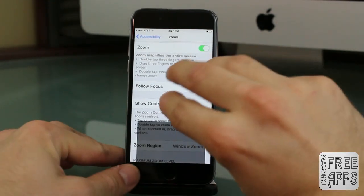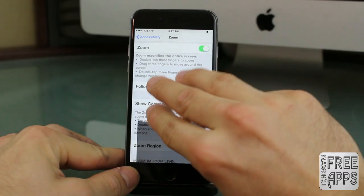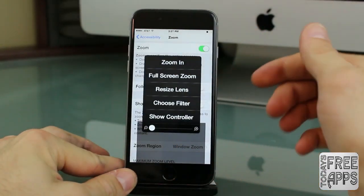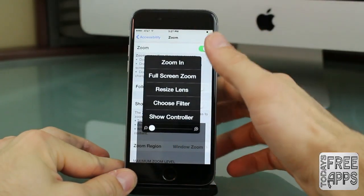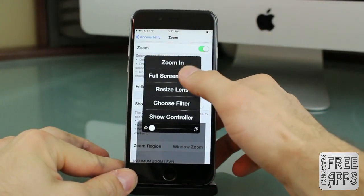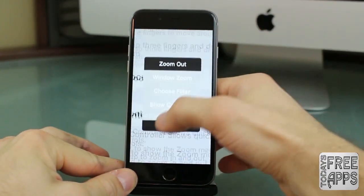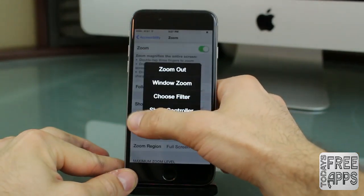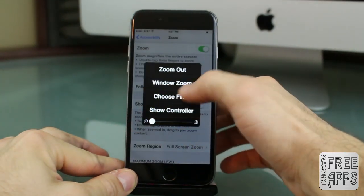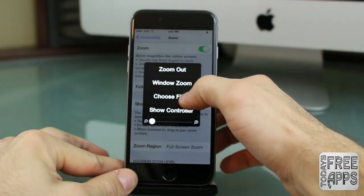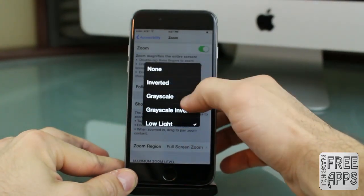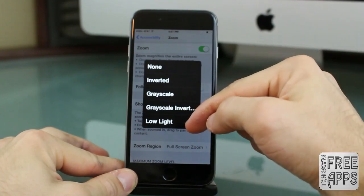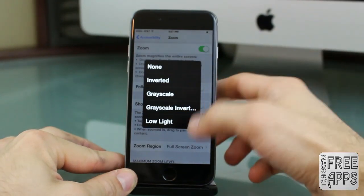Next, you want to take three fingers and simply tap on the screen — one, two, three. Then click on Full Screen Zoom, make sure it's all the way down to the lowest setting you can go. Click on Choose Filter and make sure Low Light is selected.